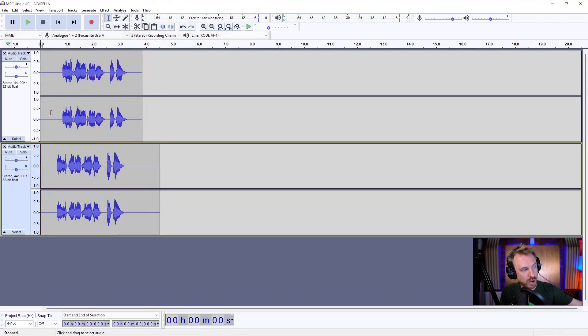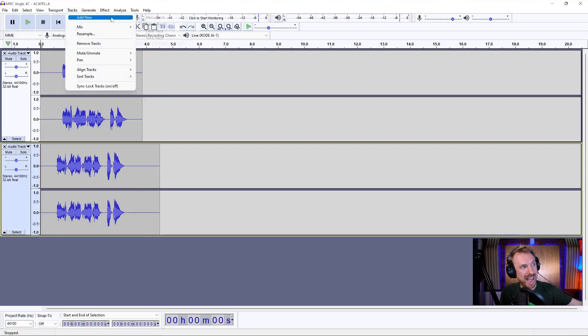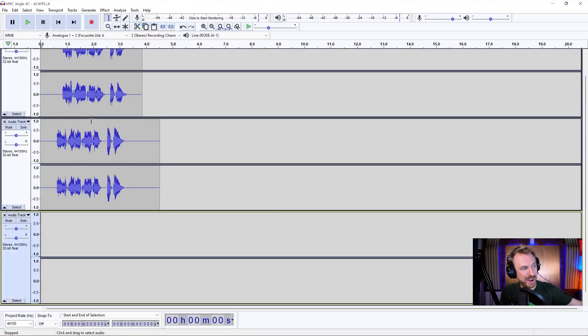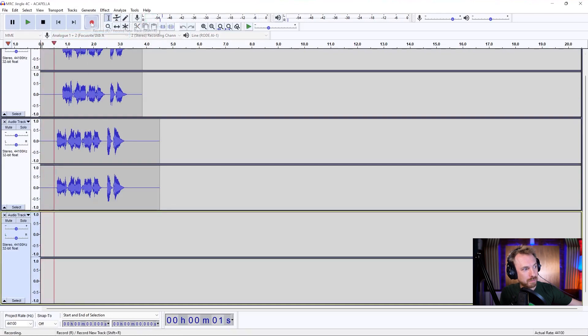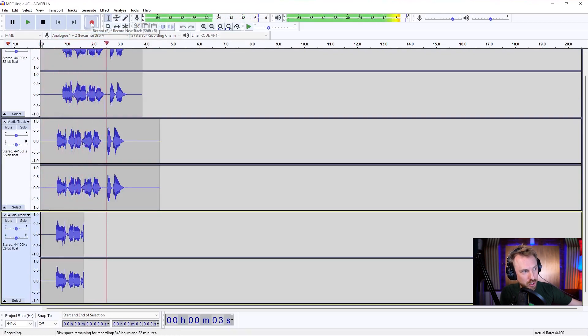So now I've got two tracks. If I want, I can go ahead and add a final stereo track down here and record one more time. MusicRadioCreative.com.